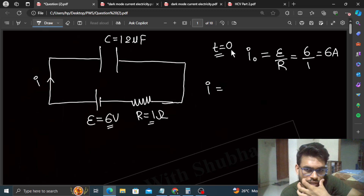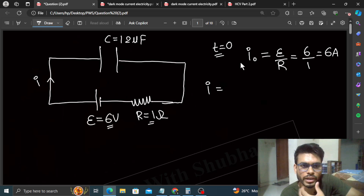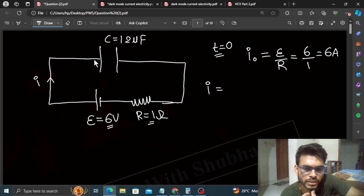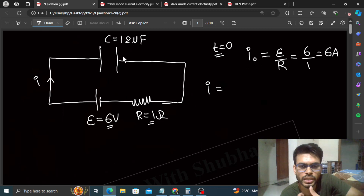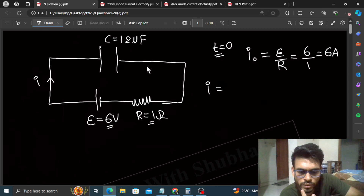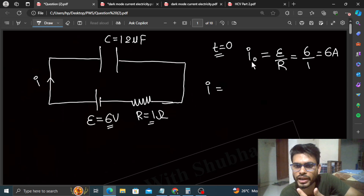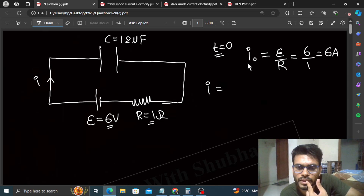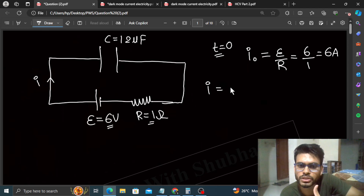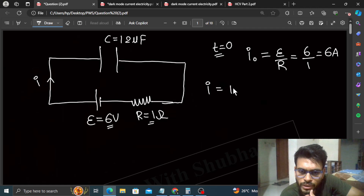The current as a function of time — at T equal to 0 it is maximum, and at T equal to infinity, when the capacitor is fully charged, the current is 0. So I as a function of time is: I(t) = I₀ · e^(−t/RC). This is a standard equation you should write directly.